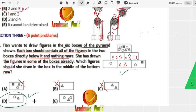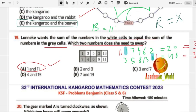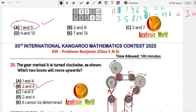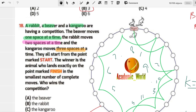The above box contains all figures from the two boxes directly below it and nothing more. I hope you understand up to question 21. If you face any difficulty, please comment in the comment section. In the next video we will do the other questions of IKMC 2023 from question 22 onwards. I have already uploaded parts one through four. Keep watching our channel — take care, see you in the next video, goodbye!